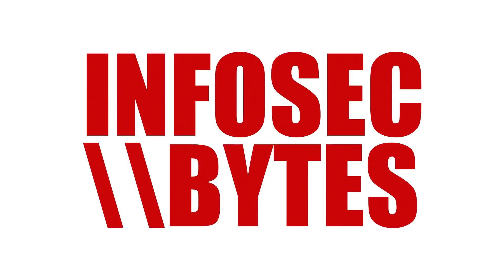Thanks for watching Infosec Bytes. If you found this video useful, please share it widely with your colleagues and co-workers.